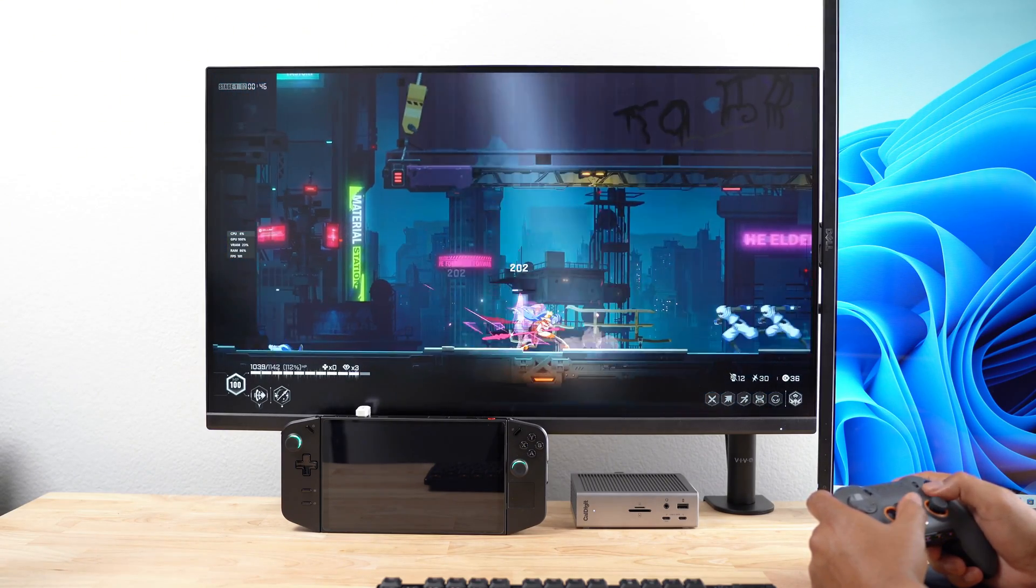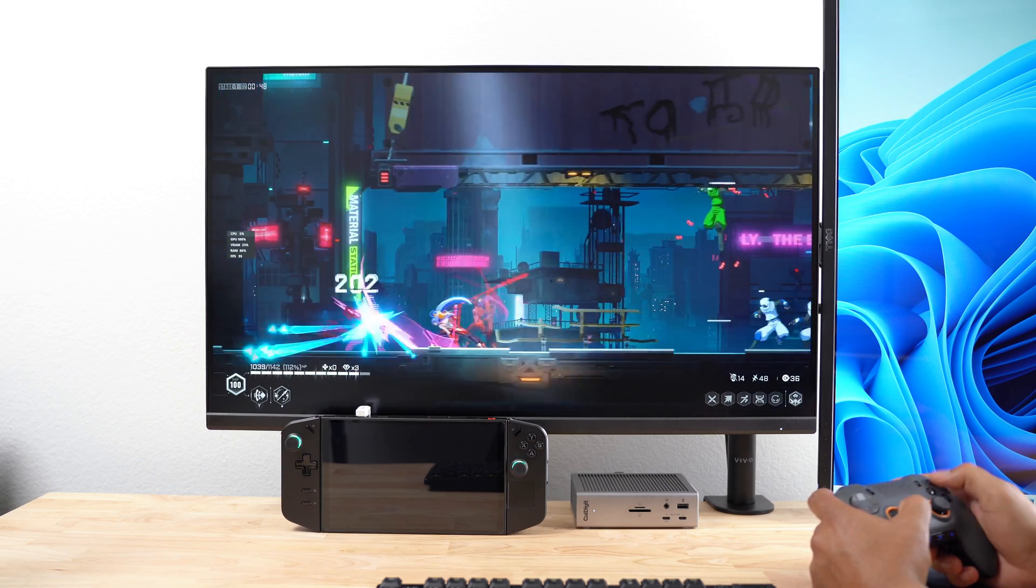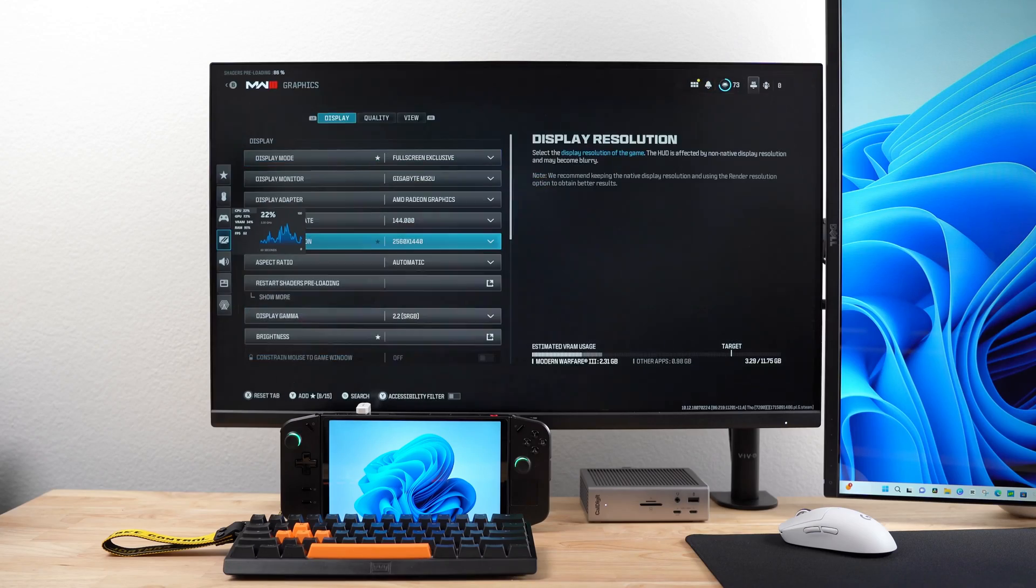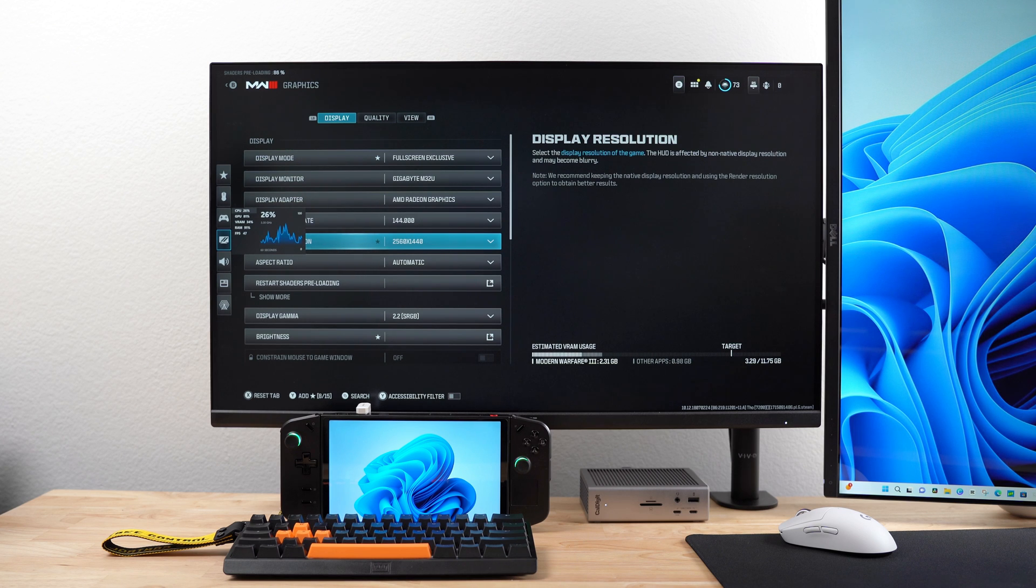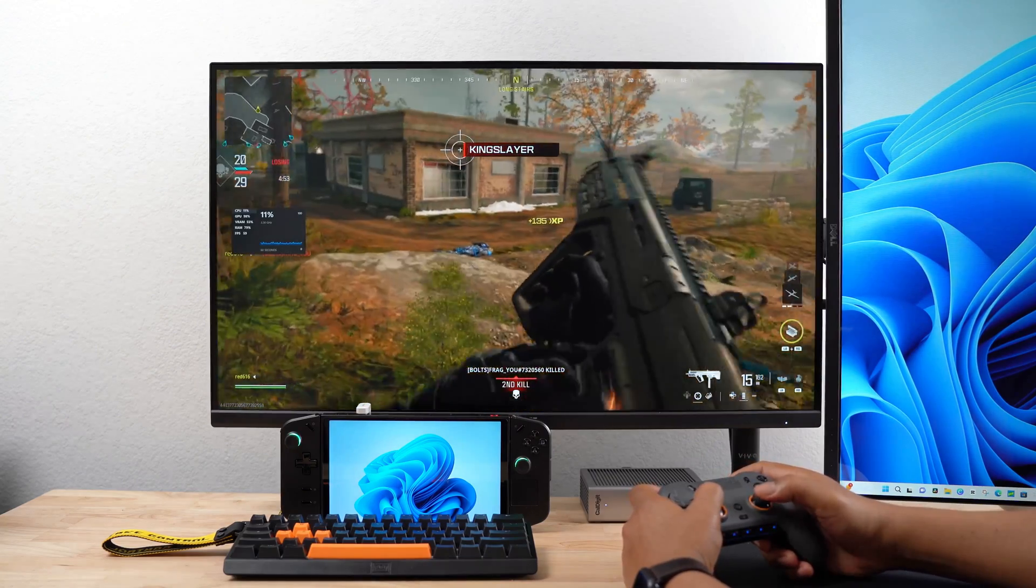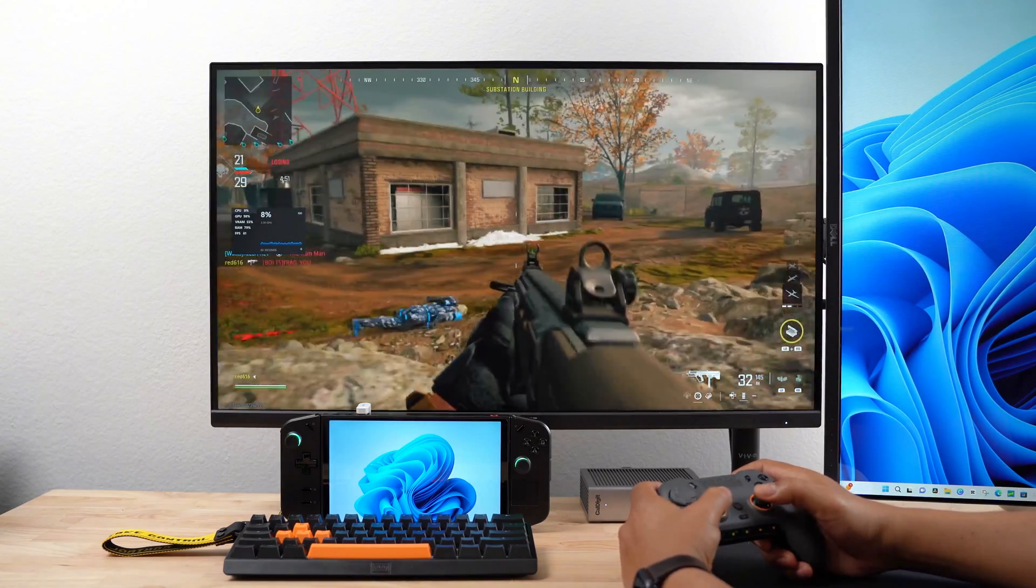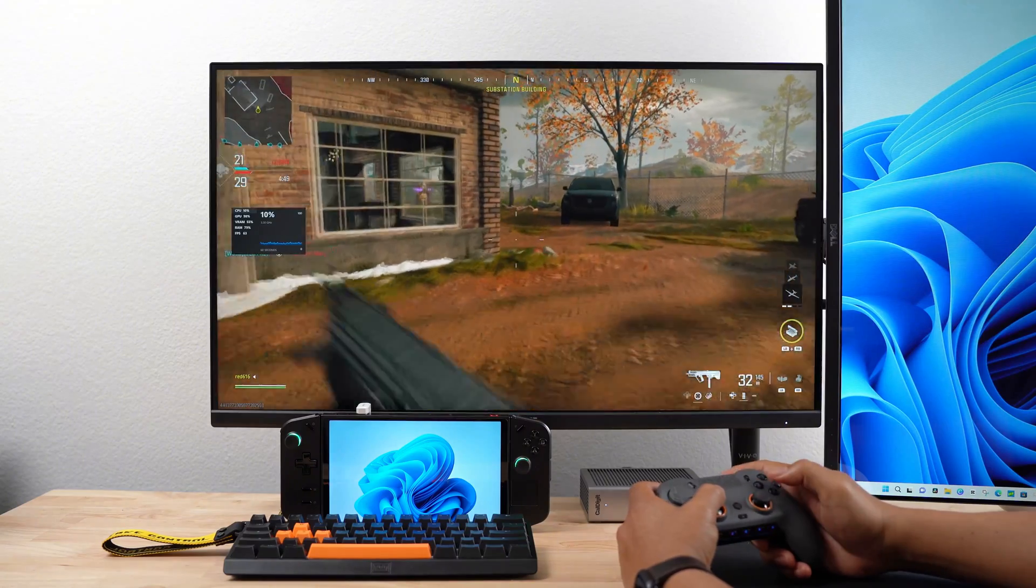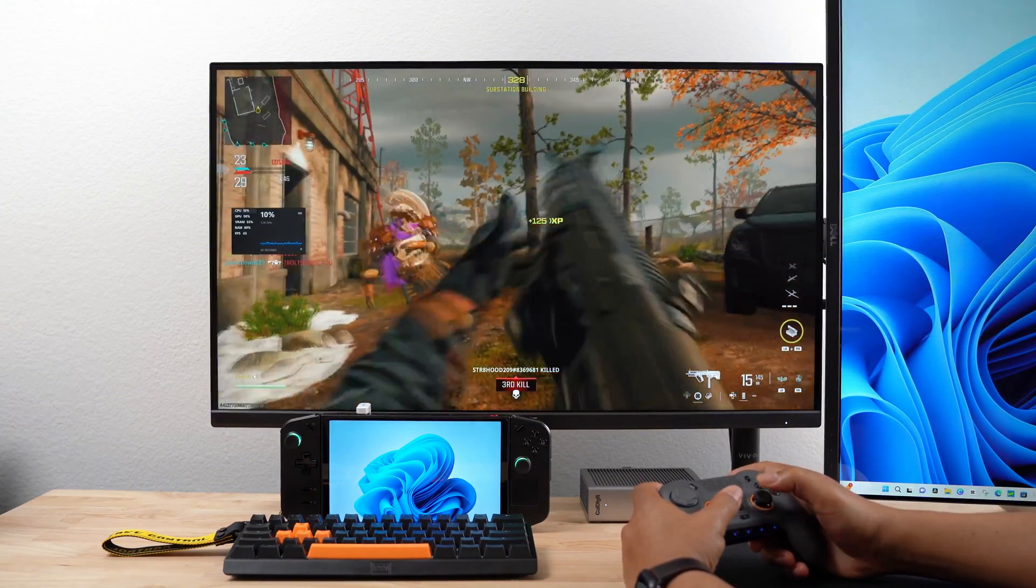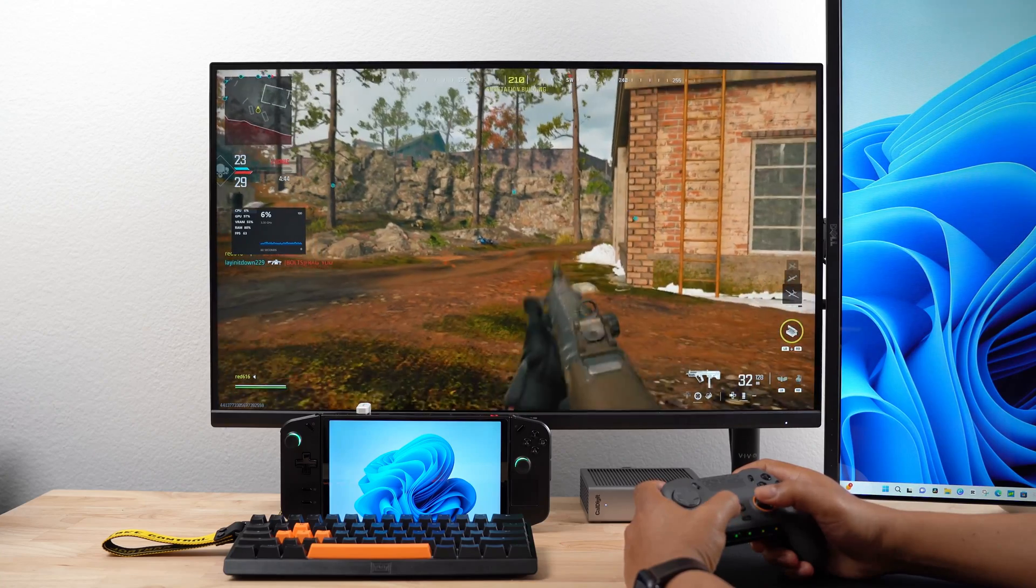Now, I want to show you how my Legion Go desktop performed with some of my favorite games. For Call of Duty, I set the resolution to 2560x1440. I set the refresh rate to 144Hz. Throughout the game, my frames per second was in the 50s and 60s, sometimes reaching into the 70s. And I didn't detect any lag between the button presses on the Scuf controller and the game itself. It almost felt like playing on a console.